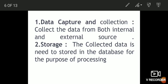The maximum data is collected from both internal and external sources. That is why it is captured or collected. The first function of MIS is data capture and collection.